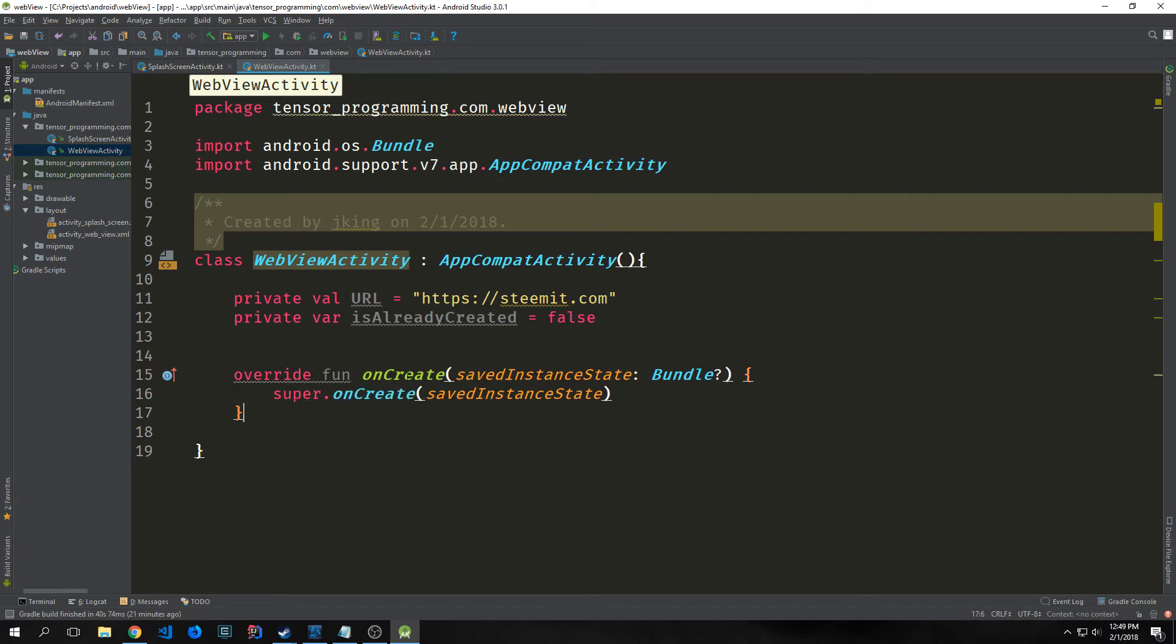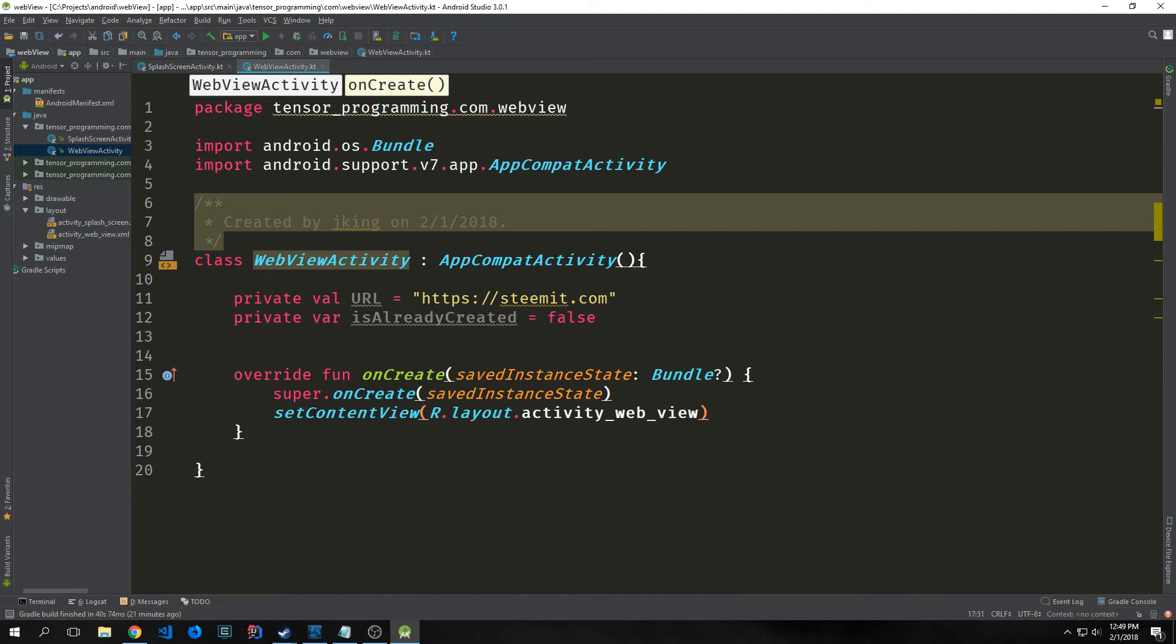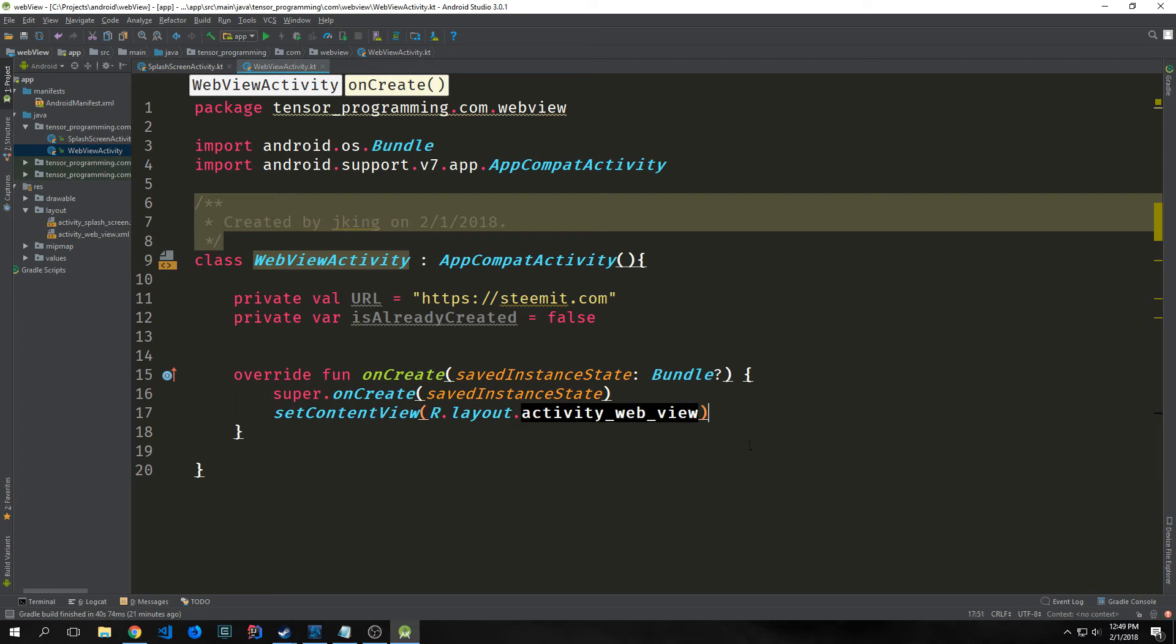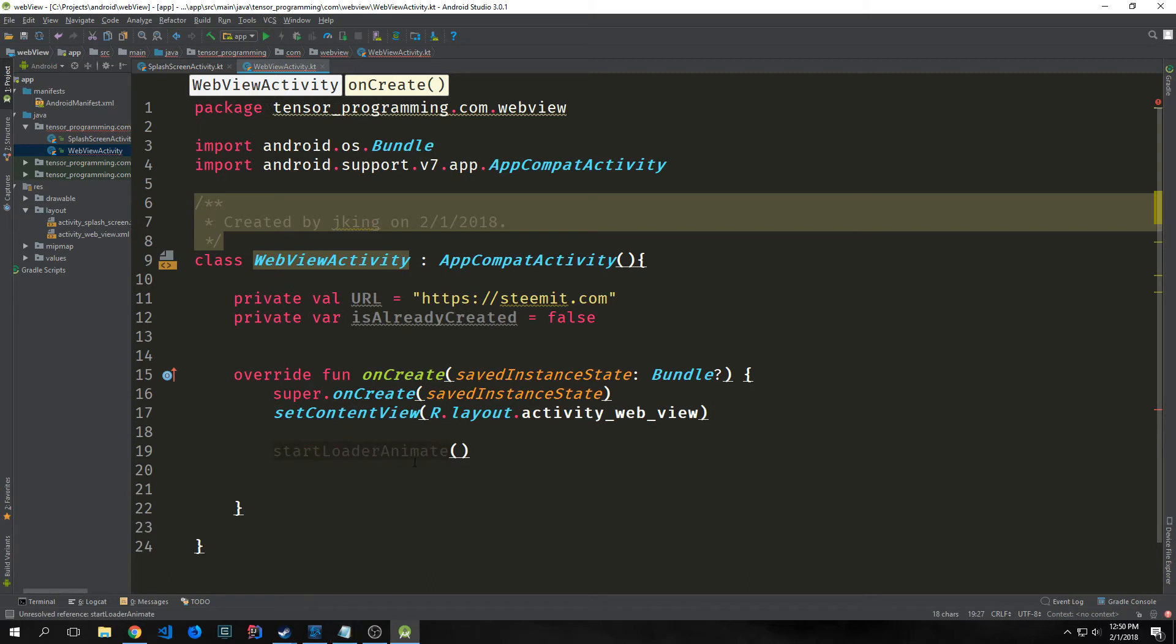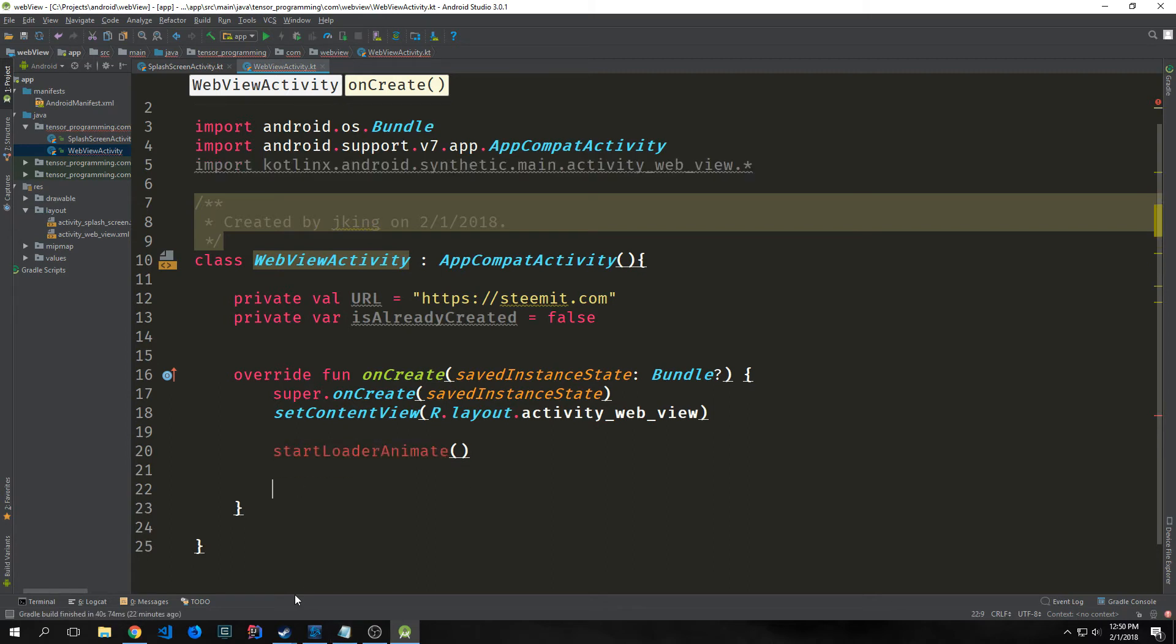Then we want to override our onCreate method. This is the entry point for our application. Because this is a new activity, it also needs to have an onCreate method. Inside of this, we want to set the content view to R.layout.activity_web_view so it's pointing towards the proper piece of XML. Then we're going to call a function called startLoaderAnimate. This will animate the image view, that image we brought in.